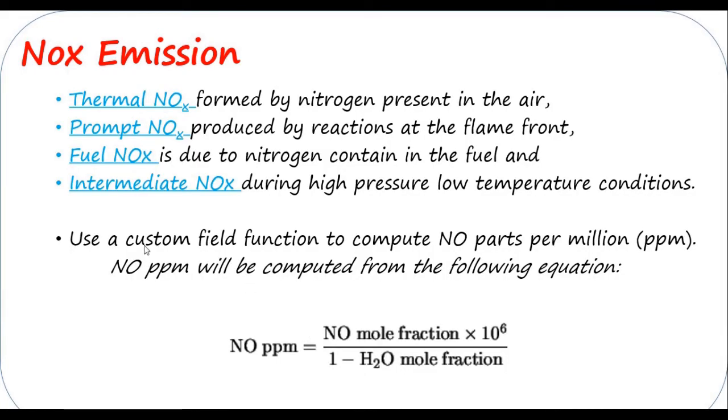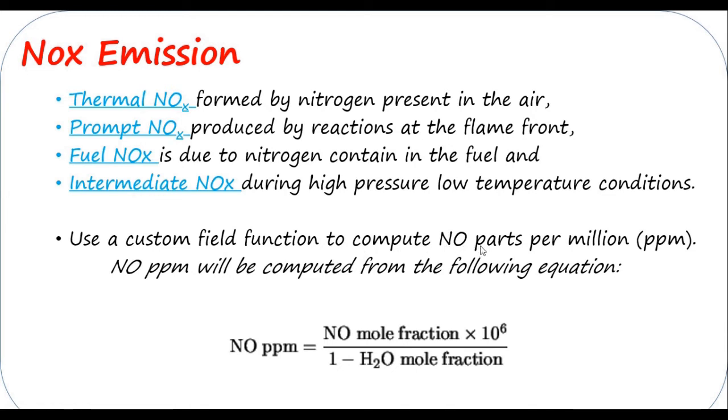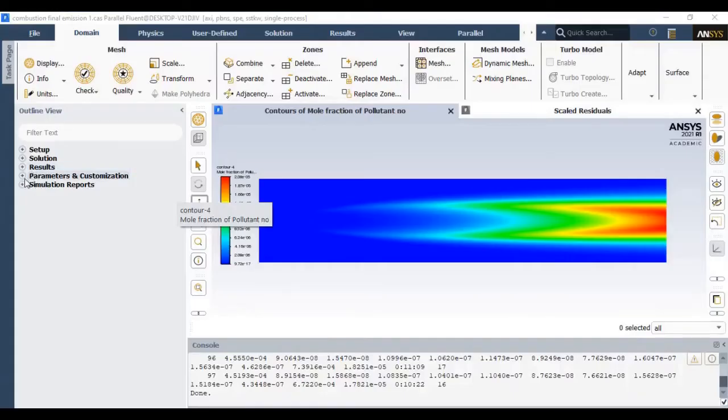So generally the NOx emission is desirable in the form of parts per million—NOx is generally indicated by ppm. This is the formula which I will use to convert the mole fraction into ppm: NO mole fraction × 10^6 / (1 - H2O mole fraction).